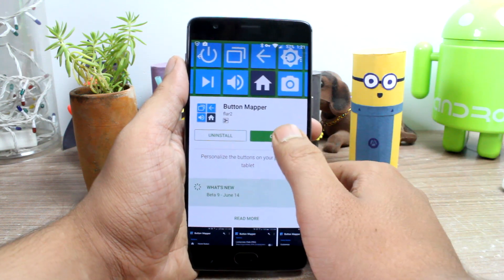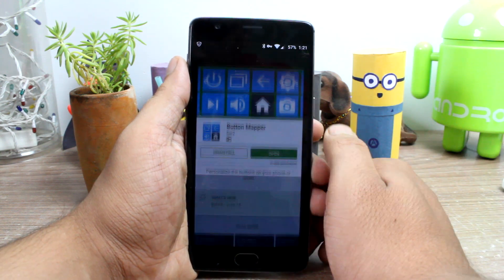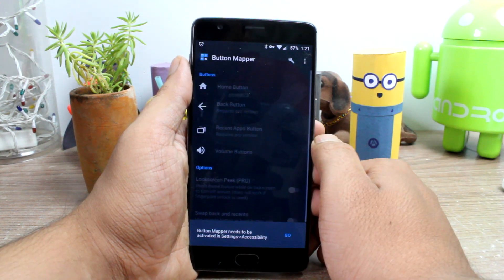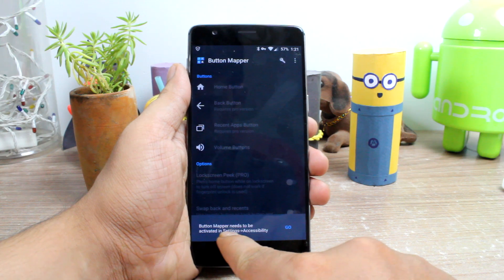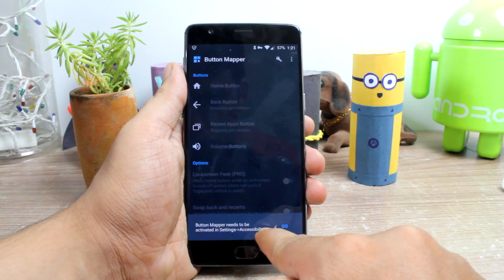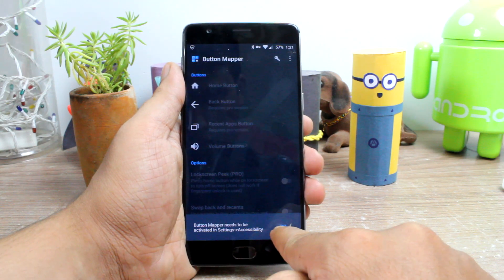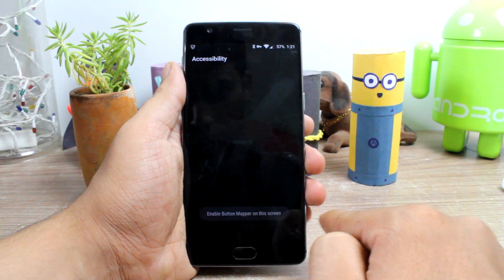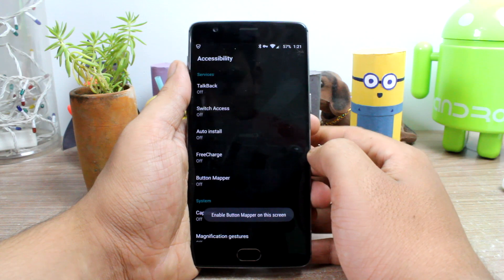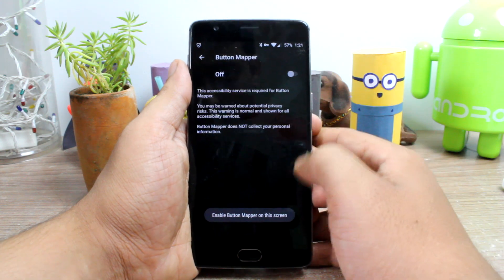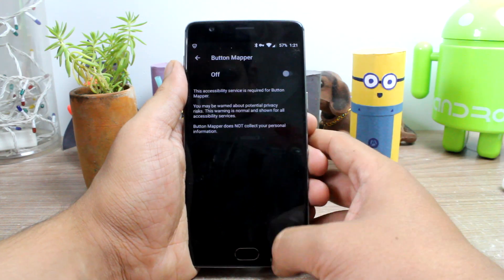After you've installed the app and launched it for the first time, you'll be asked to grant accessibility settings to it. These permissions are mandatory if you want the app to change the hardware keys' behavior without root access.